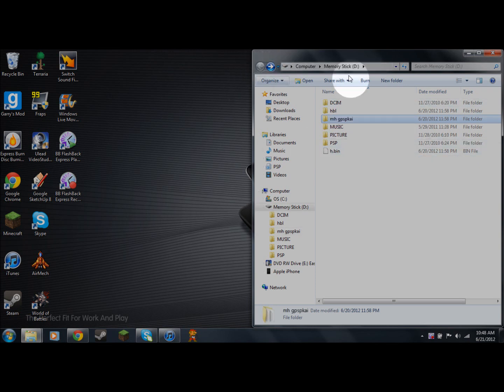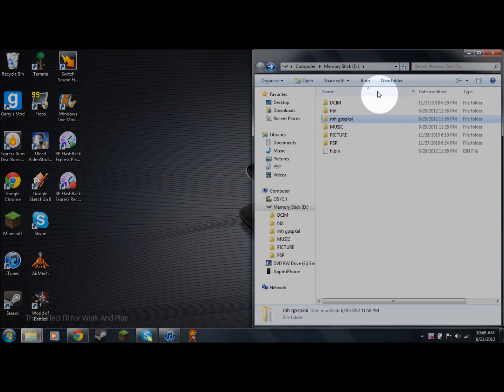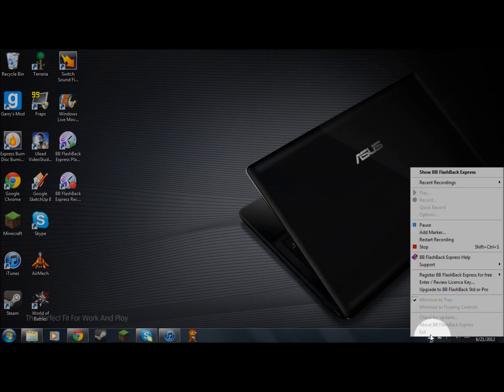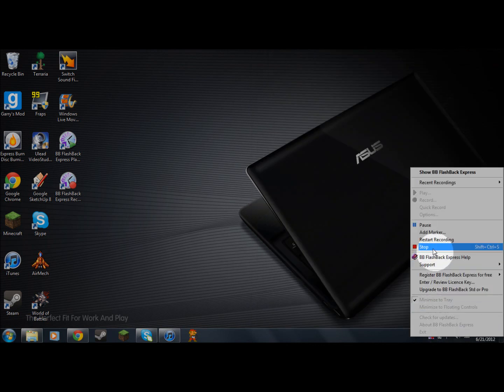And you're set! That's pretty much it for the computer side. Once you have everything done, I'll switch over to the PSP camera and show you that it actually works.